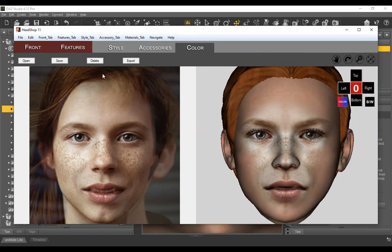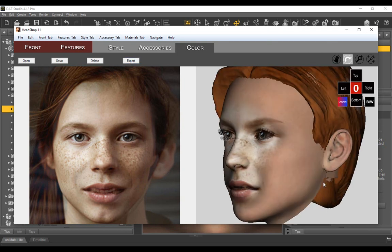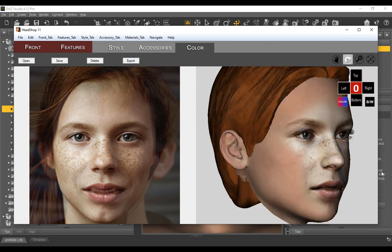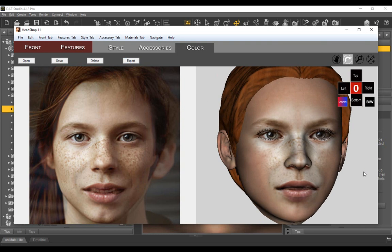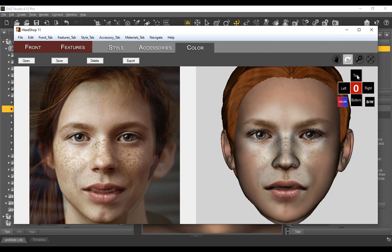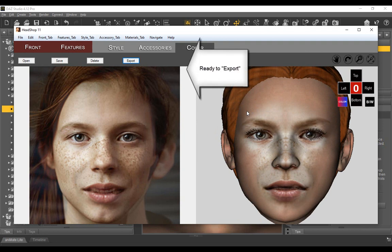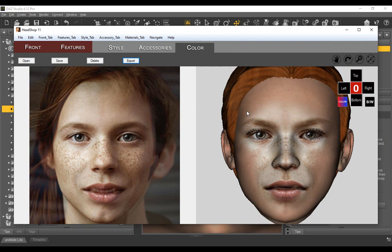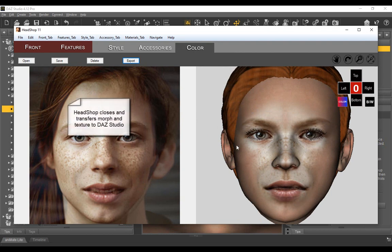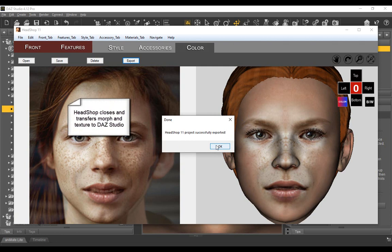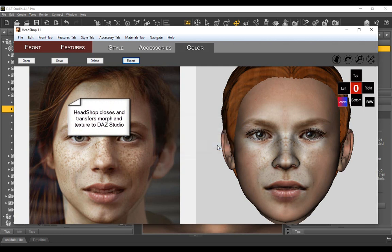We are ready to export. HeadShop will close and transfer shape and texture files to the character in DAZ Studio.